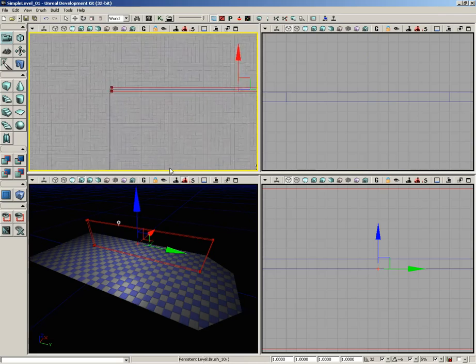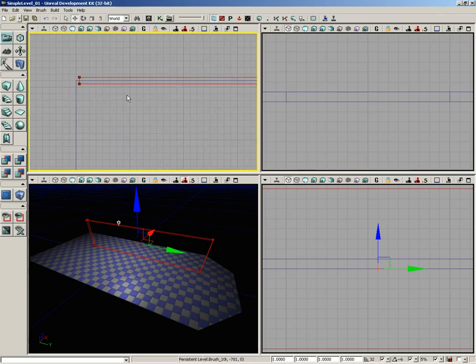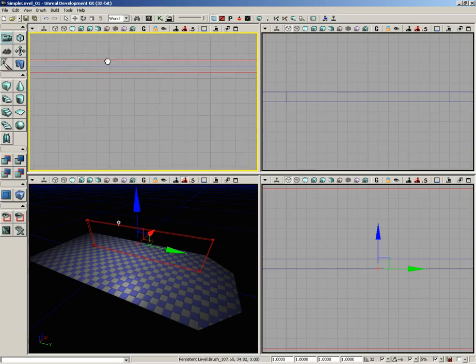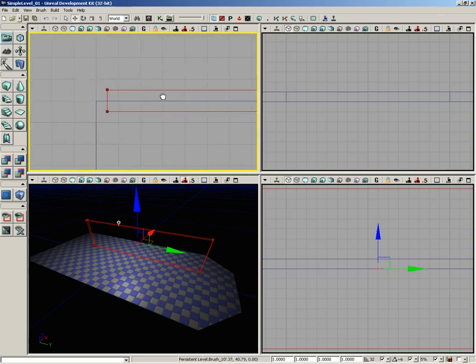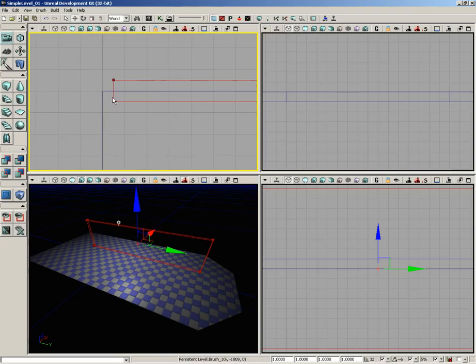I'm going to zoom in here in the top viewport. Now I'd like to line the corners of these two brushes up, being the red builder brush and this additive brush, but you'll notice I can't see my translation widget.